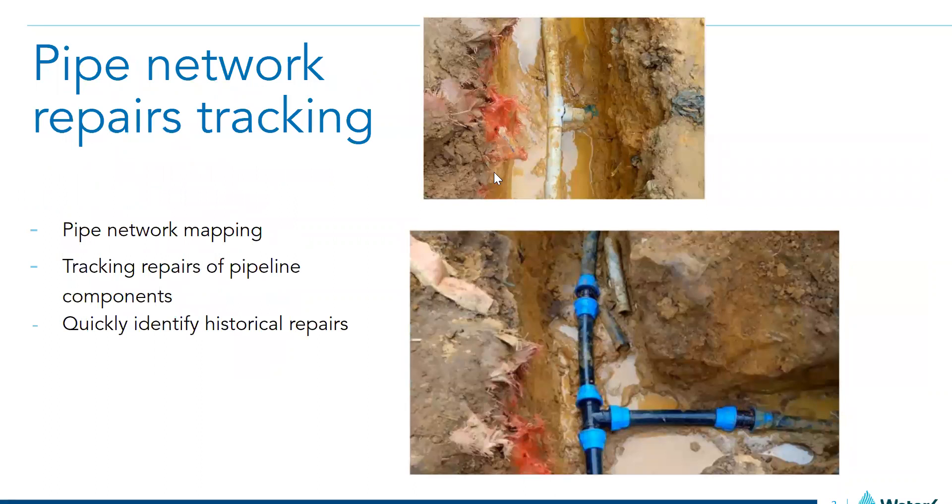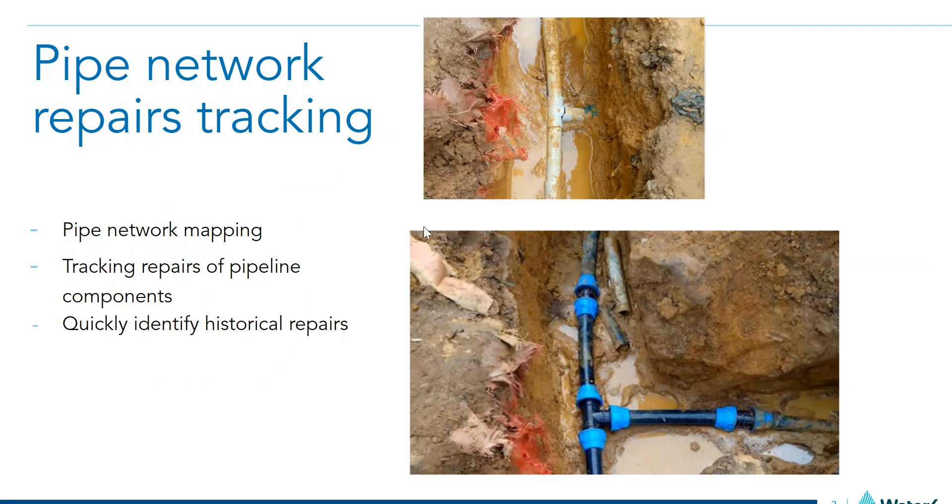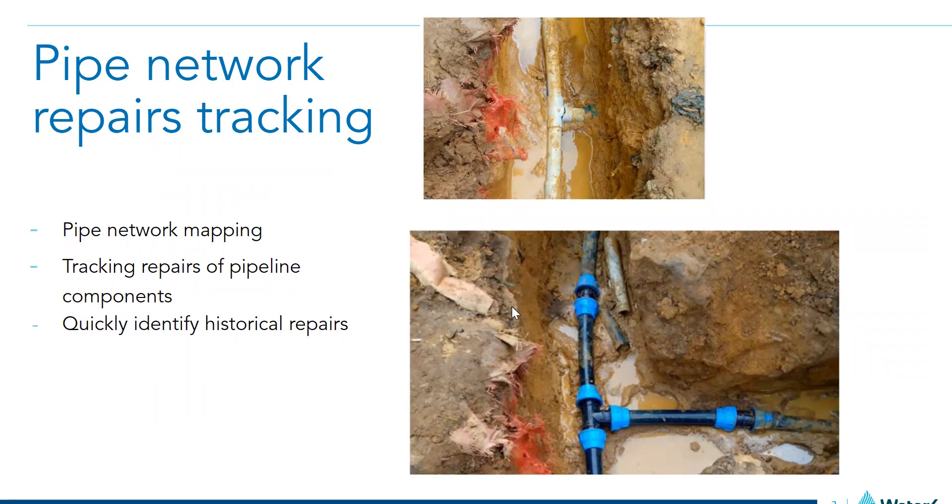We are also tracking maintenance on pipelines, and we have area within the form that can capture pictures of the situation after it was fixed, so that we have an idea of how that particular problem was fixed. And if we want to do a follow-up, we have areas that we can just pinpoint and make a follow-up.